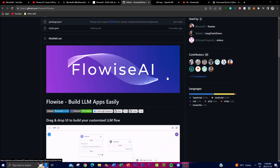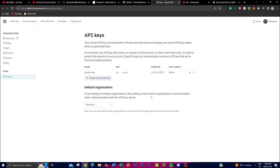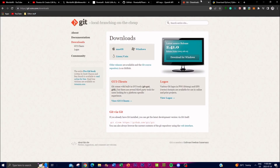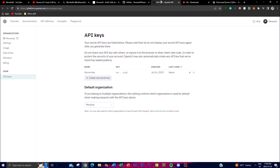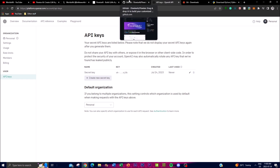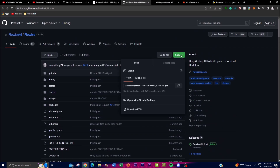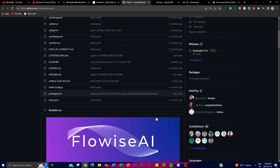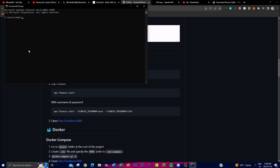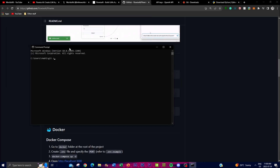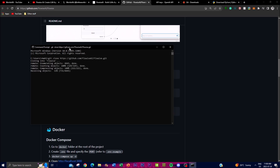First things first, you're going to need an API key linked to a billing system so you can utilize APIs from OpenAI. Secondly, you'll need Git — this is used to clone the actual repository onto your desktop. Lastly, you'll need Python as your code editor. Once you have all three things ready, go to the GitHub repo, scroll up, click the green button, copy the link, scroll down to the installation area, open Command Prompt, and type 'git clone' then paste the link and hit Enter.